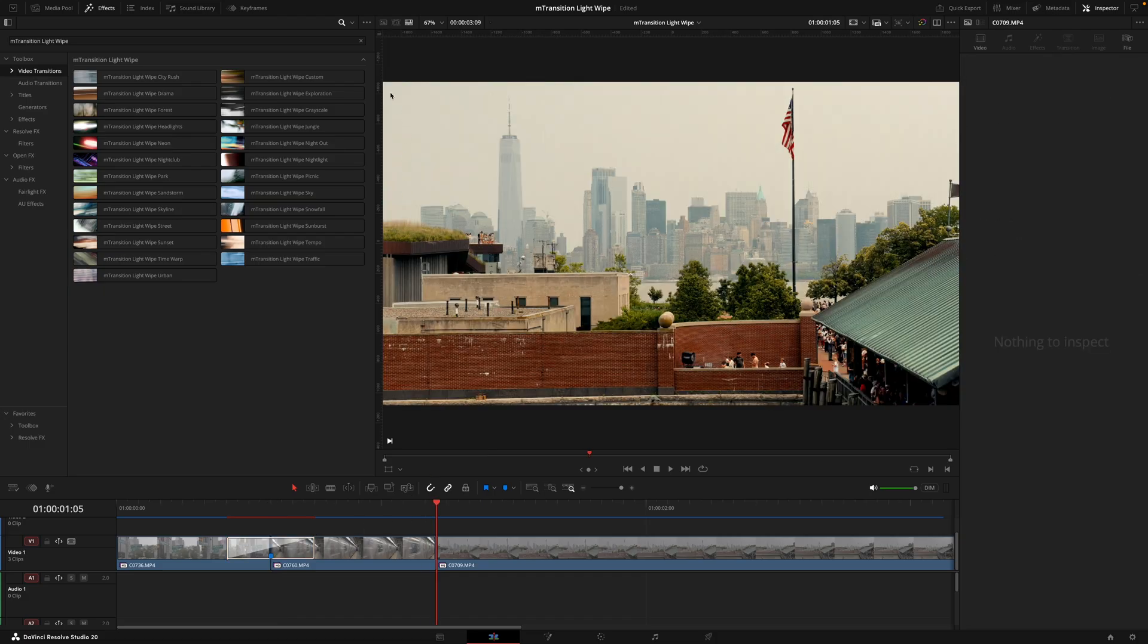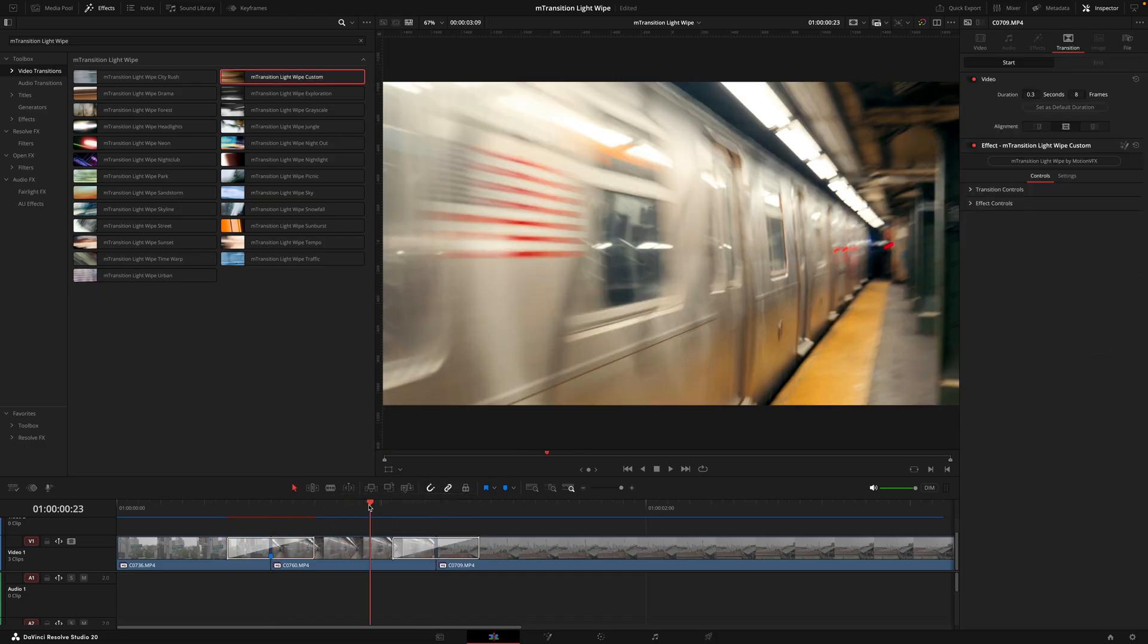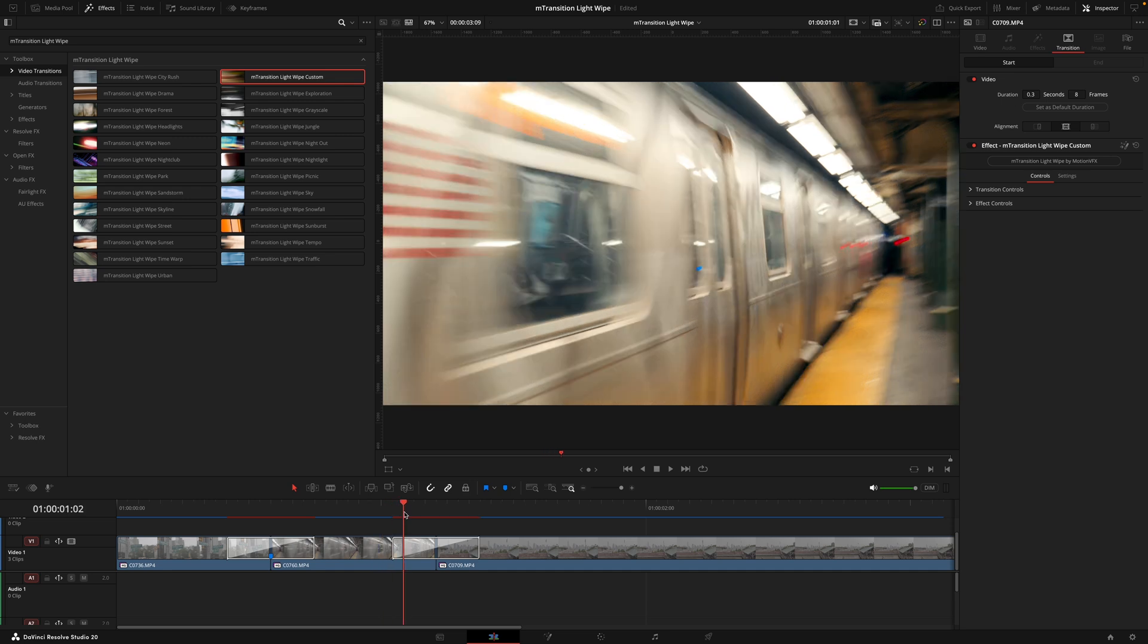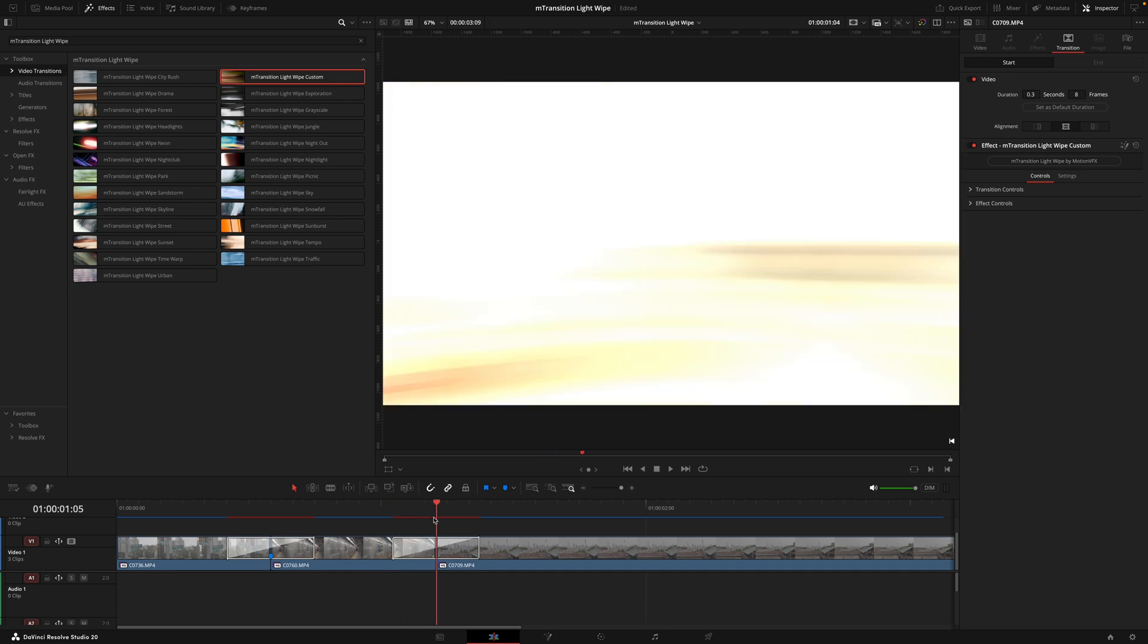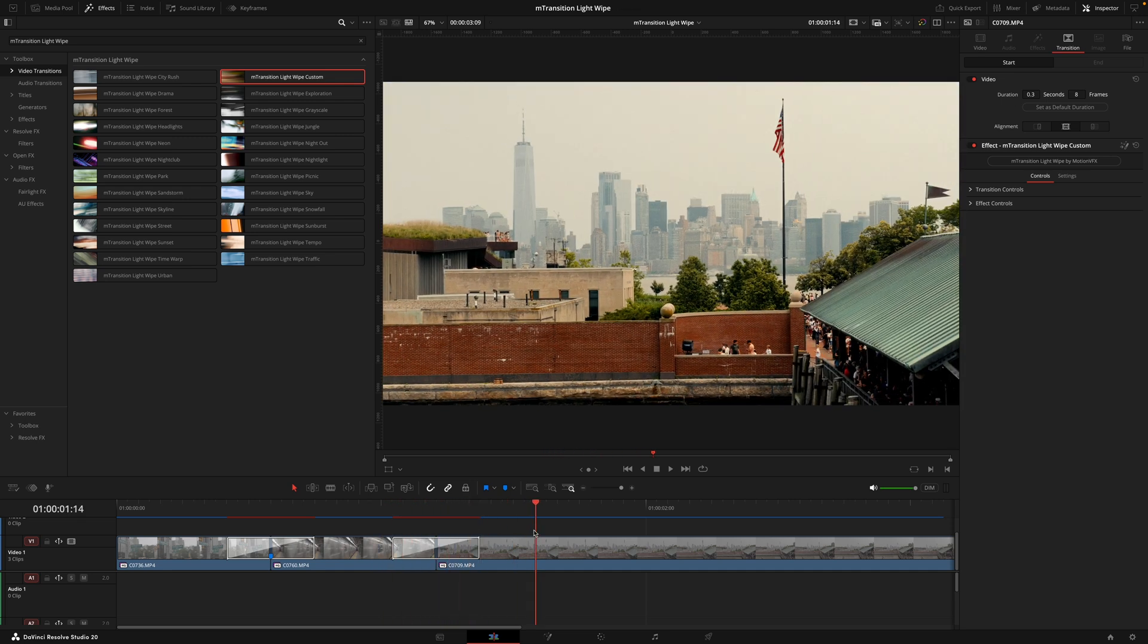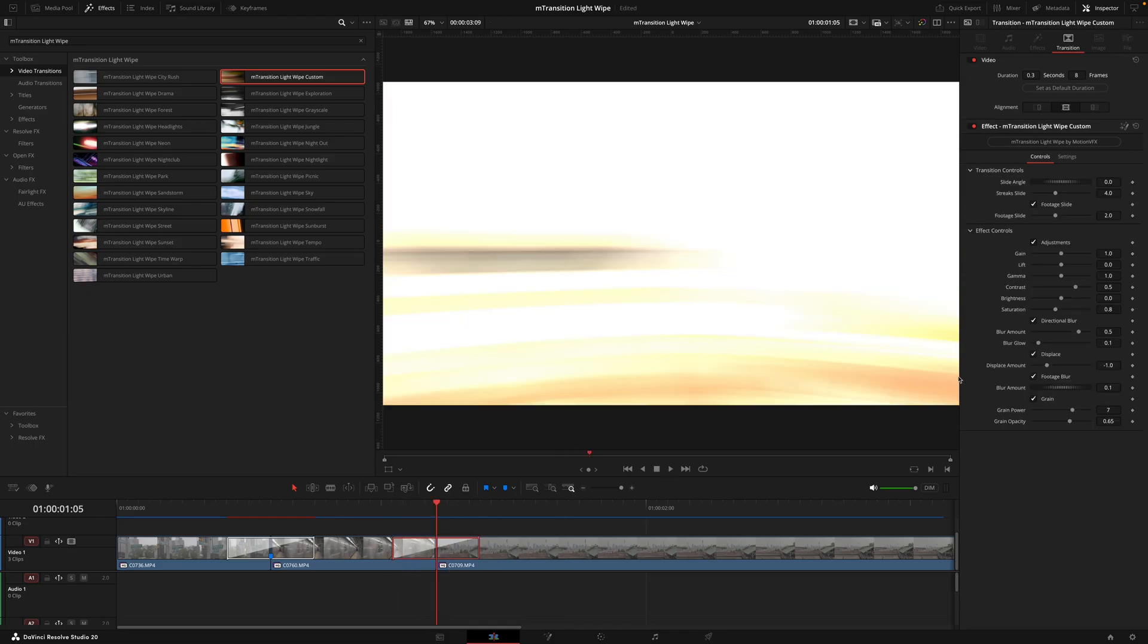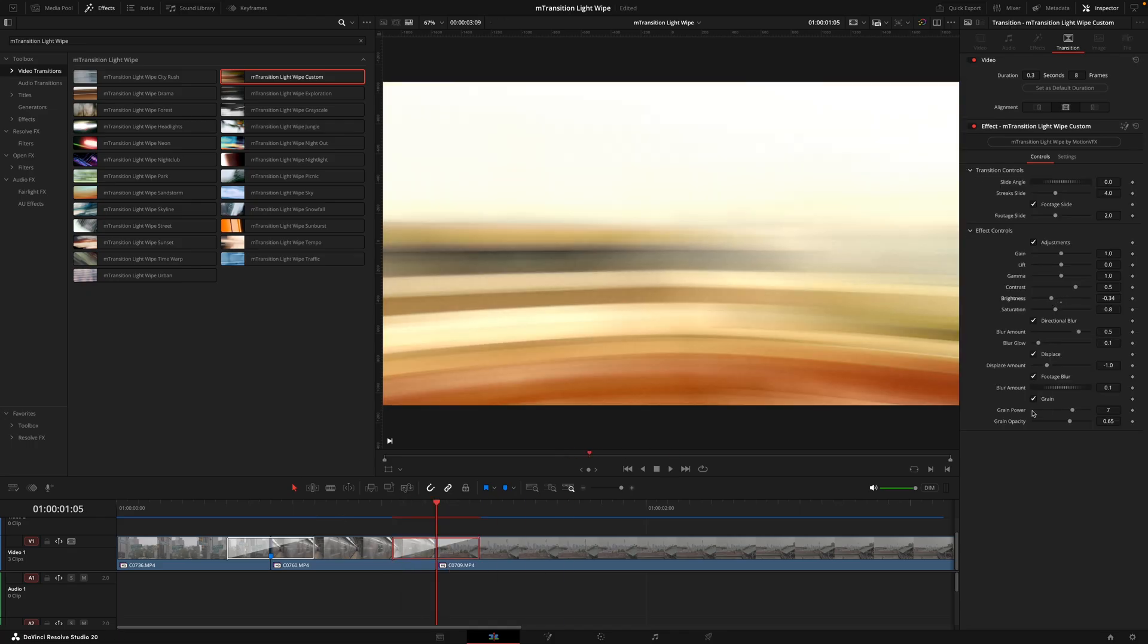Now one other thing I do want to cover is the custom transitions, because this is really useful when you don't want to use the different colors that the pack provides. The custom transition actually creates a blend of colors based on the footage, and that just makes it even more seamless and a great addition, still has that light wipe energy but isn't as obvious.